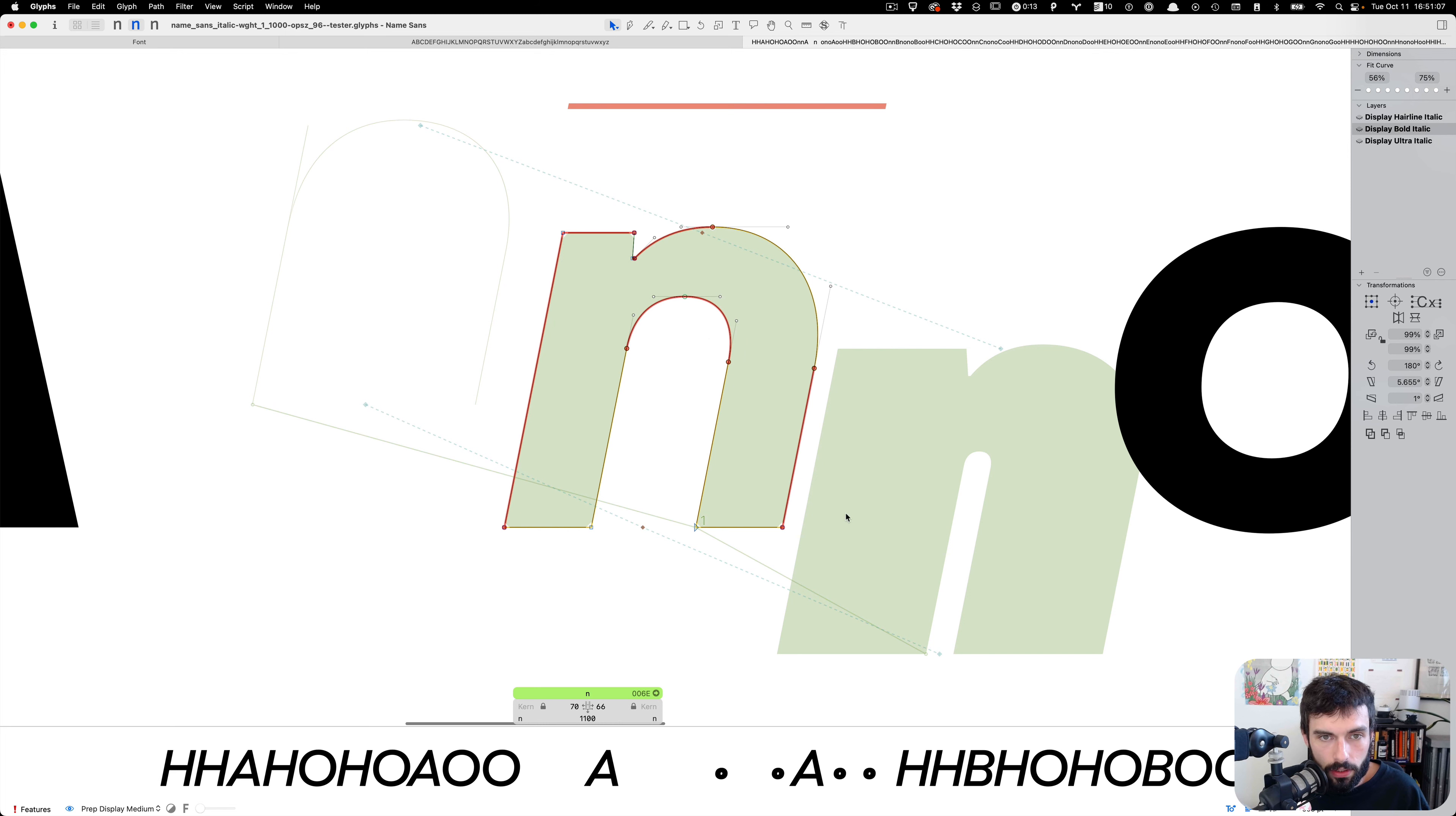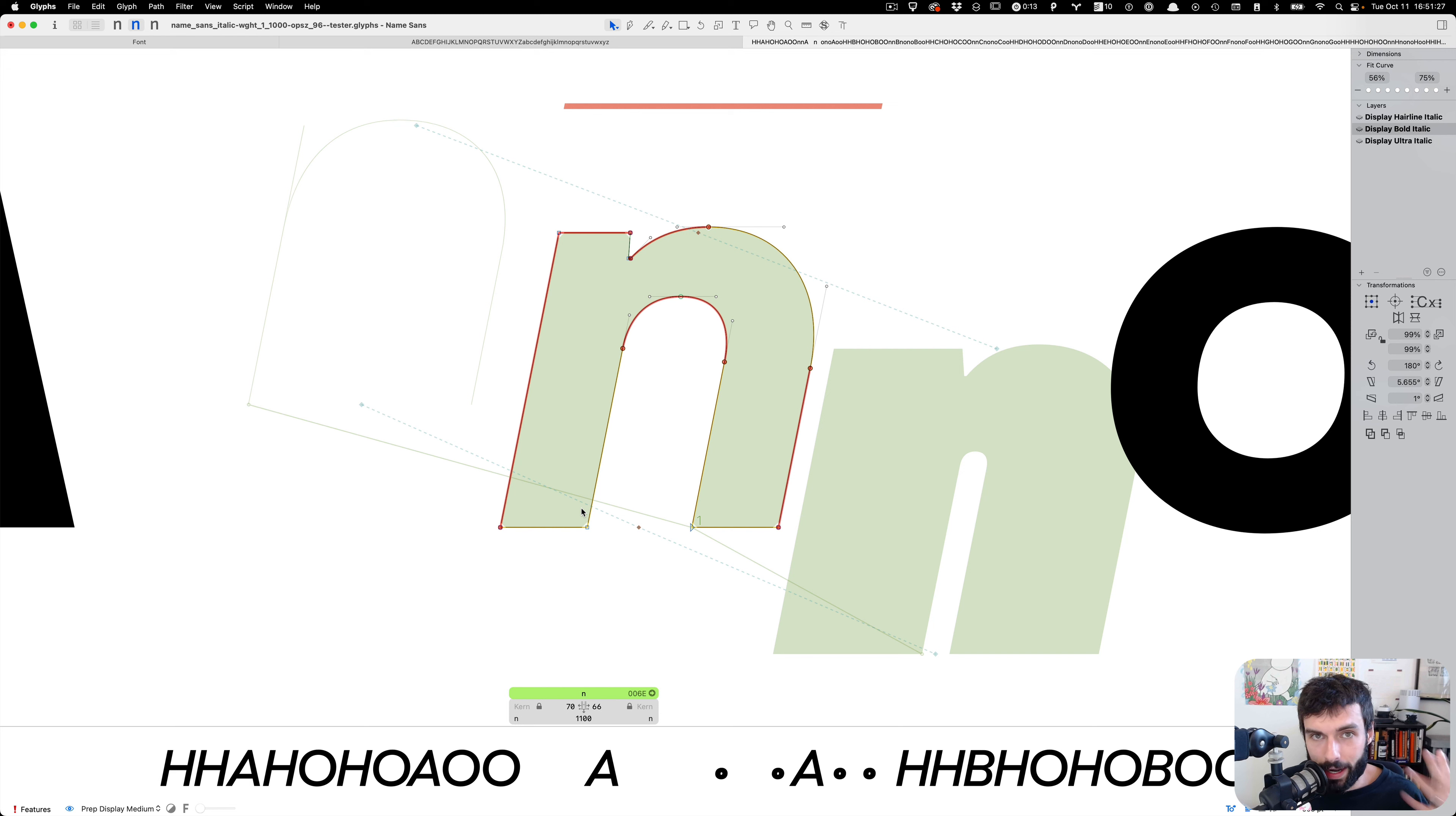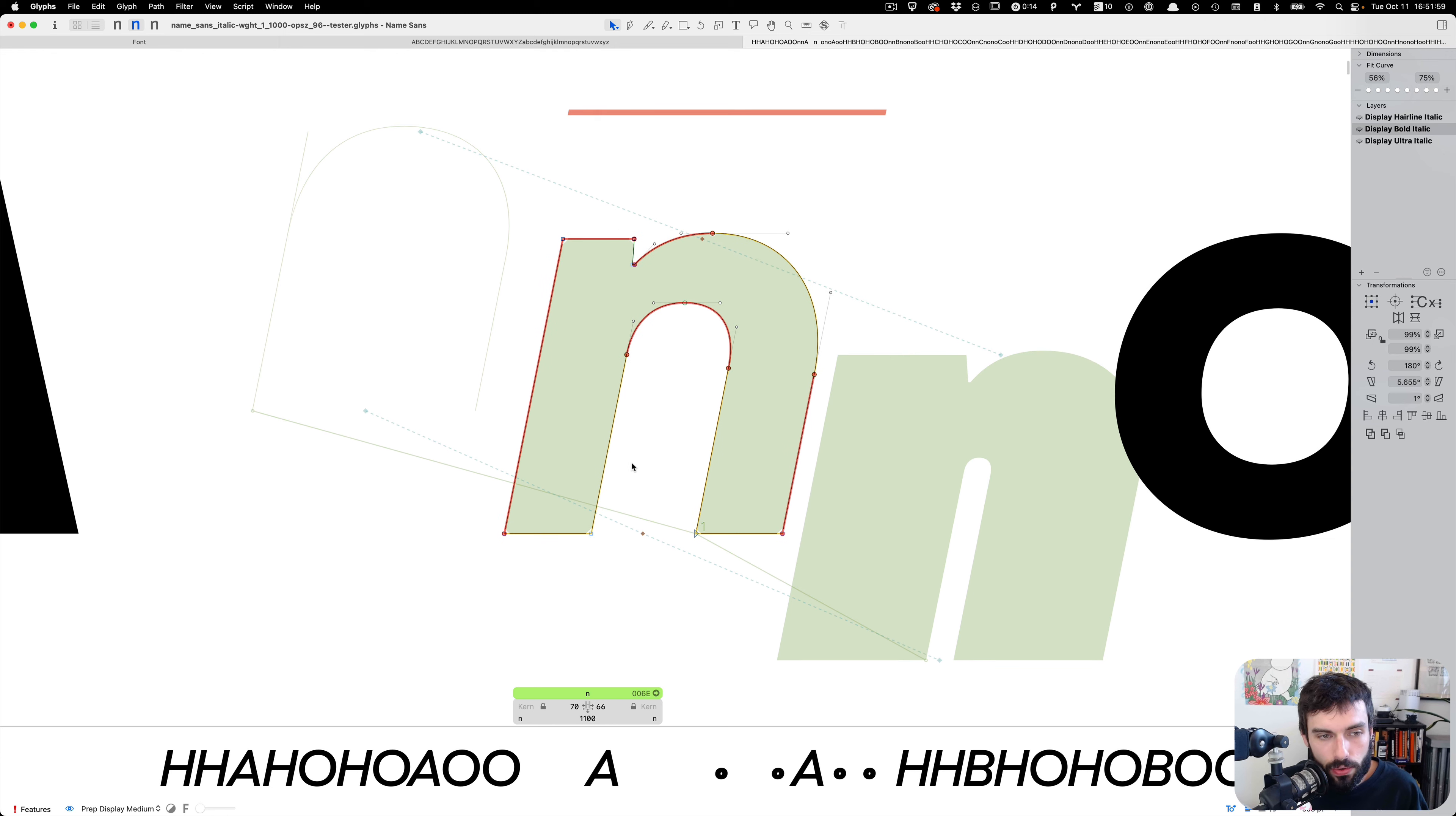So I should probably start again by saying what needs to happen for interpolation to work. You need the same number of points in the same order from the same number of contours, which is like each closed path, which are also in the same order. And the contours need to be winding in the same direction. So the point order has to be either clockwise or counterclockwise the same way for your contours. And also, you need your anchors to match and you need to make sure the Unicode is the same for all the glyphs. So it's kind of a number of things there, but once you get used to it, it's not too terrible.